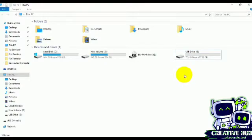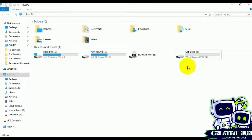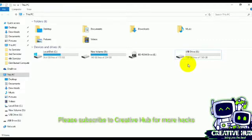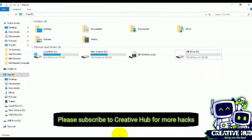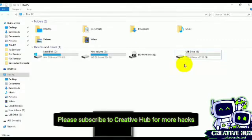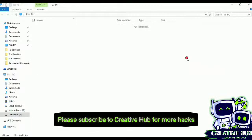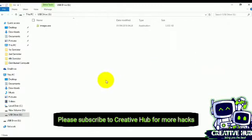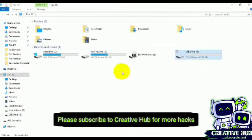Hello guys, in this video I will show you how to remove write protection from your flash drive. I have plugged in my flash drive. This flash drive doesn't have any write protection, so I will set it first.